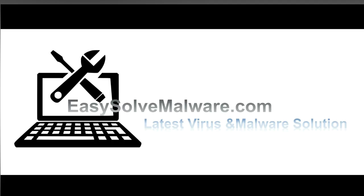That's all. Thank you for watching the video from EasySoftMalware.com. We hope it solves your problem.